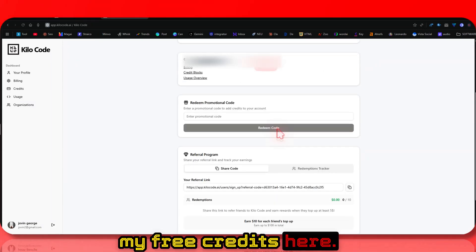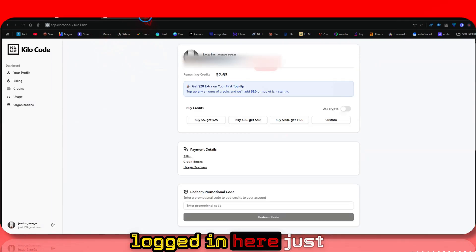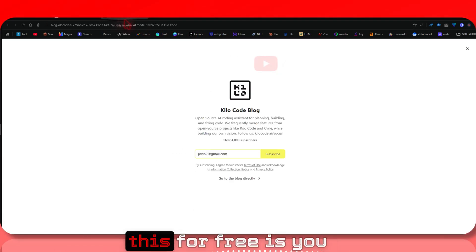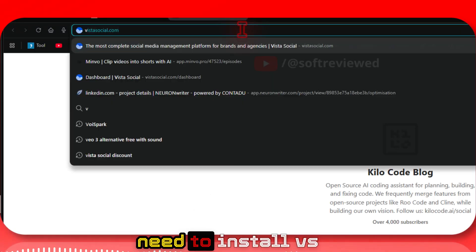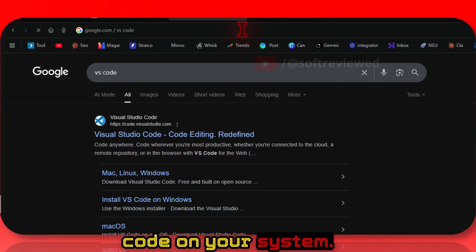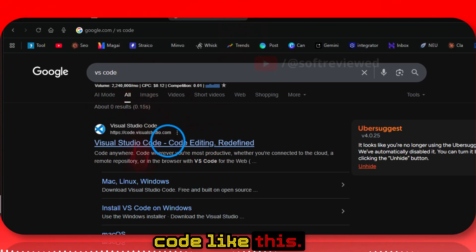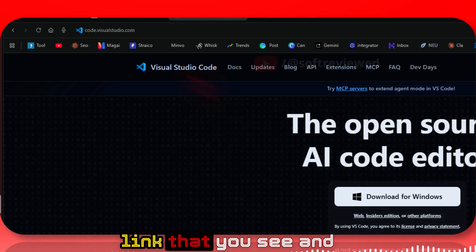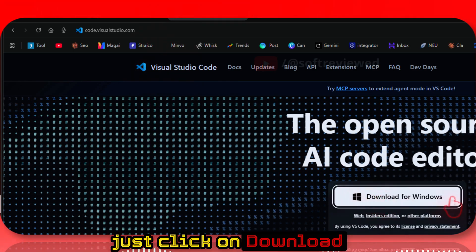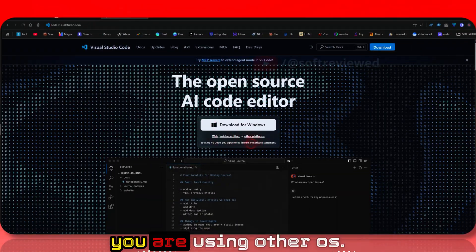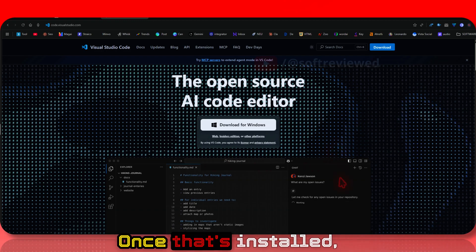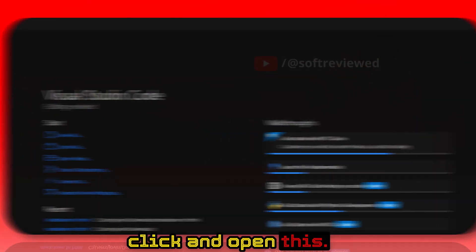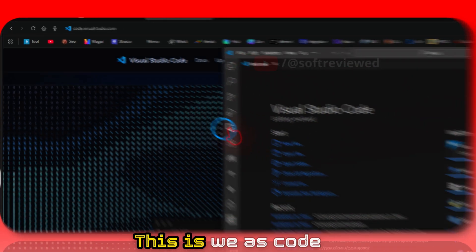Now that you've logged in, close it. The next step to use this for free is to install VS Code on your system. Type in 'VS Code', click on the first link, and download for Windows or your operating system. Once it's installed, just click and open it.